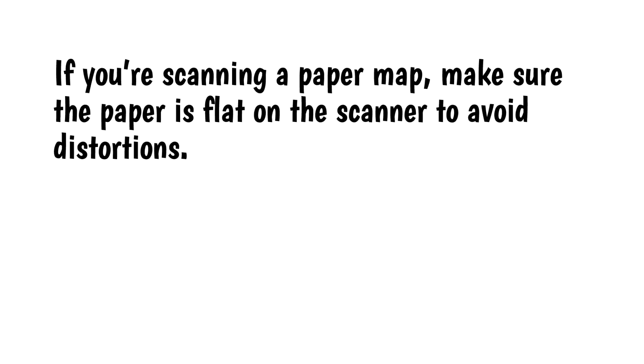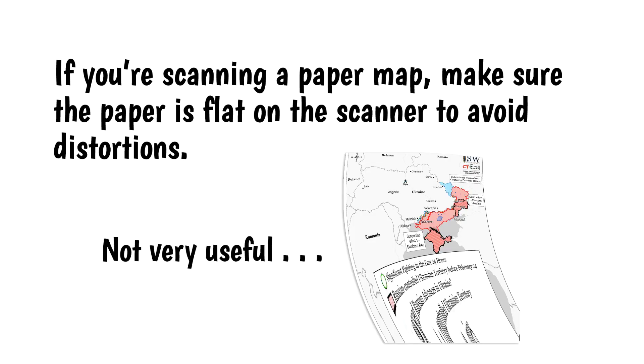If you're scanning a paper map, make sure the paper is flat on the scanner to avoid distortions.